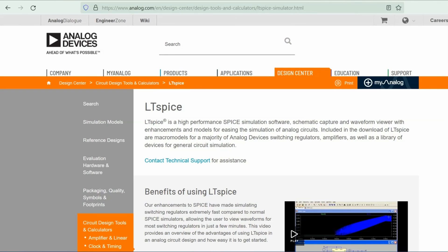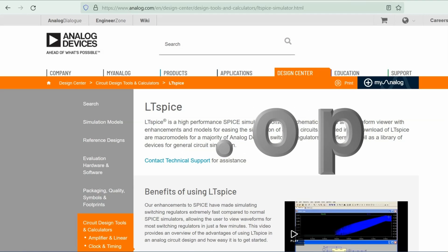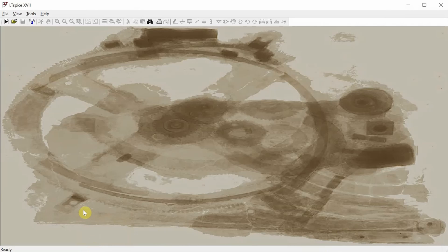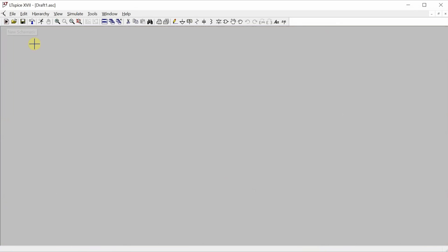So let's fire up LTSpice and see how this .op operation is done. Here's a blank LTSpice window, and I am going to create a new schematic. I only need three components in the circuit.